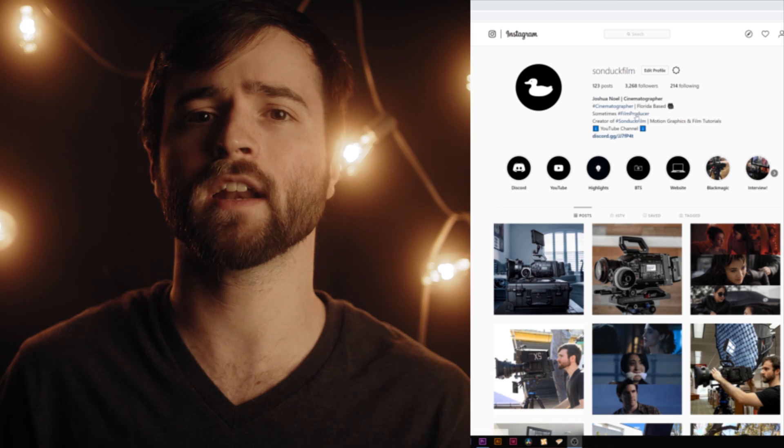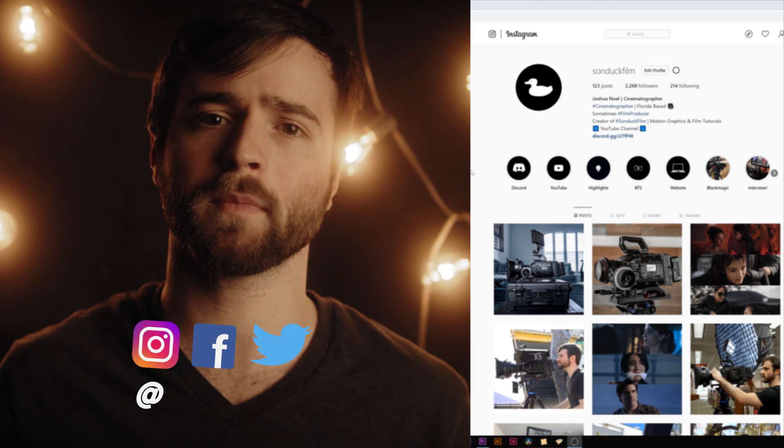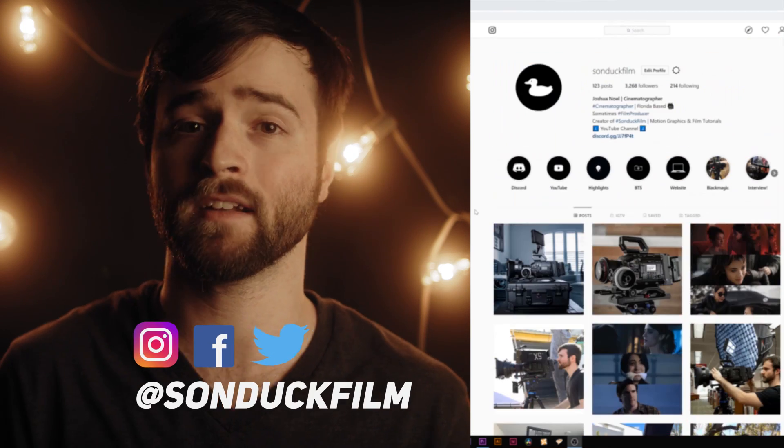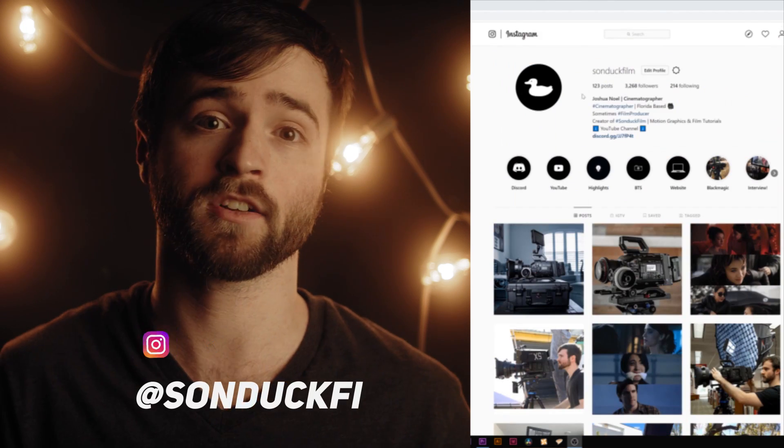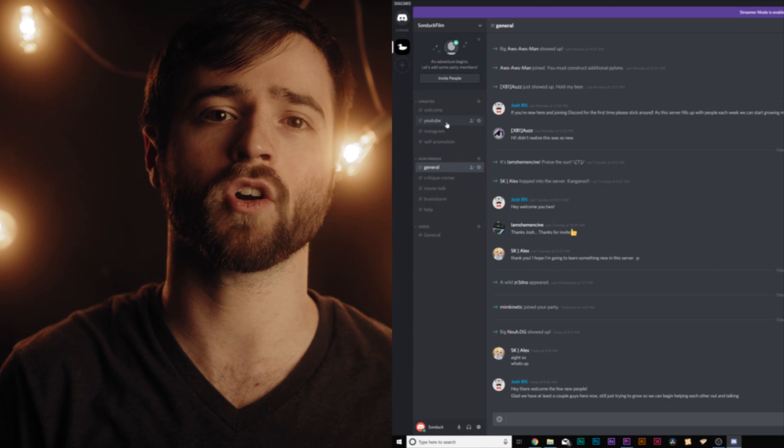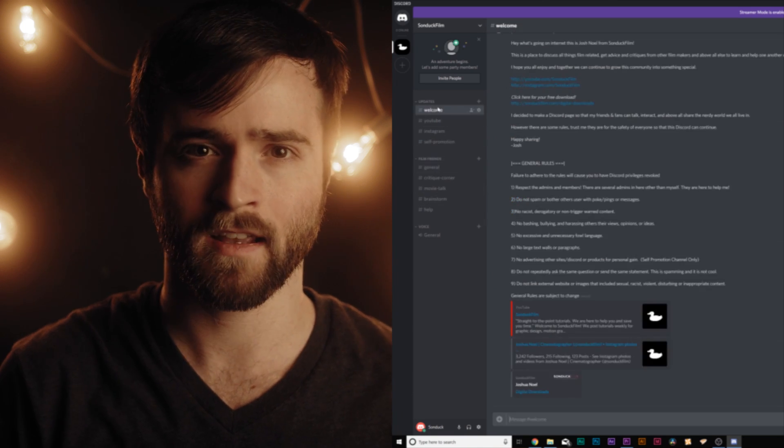And if you're not already, be sure to follow me on Instagram. If you want to chat with me and many other content creators, you can chat with us on Discord. Those links are in the description.